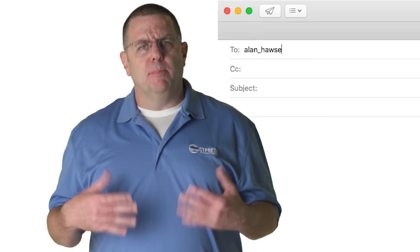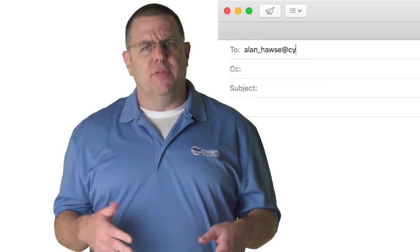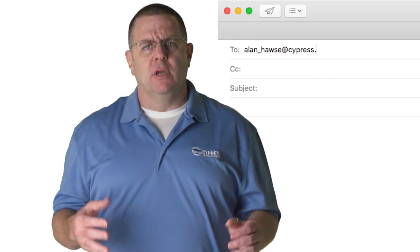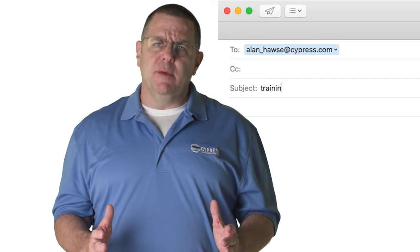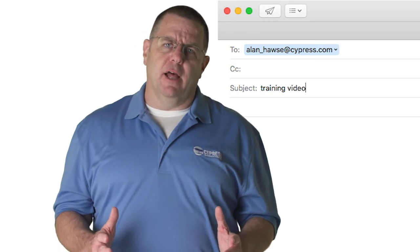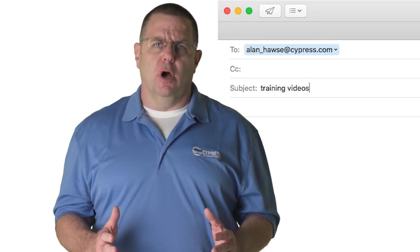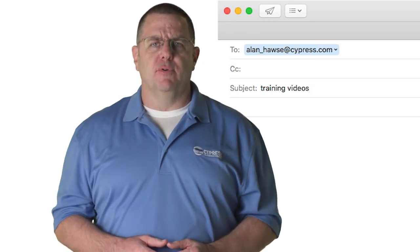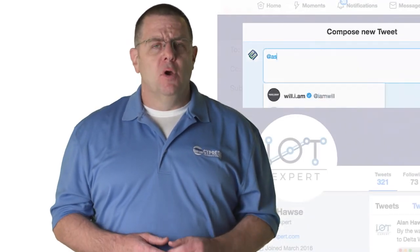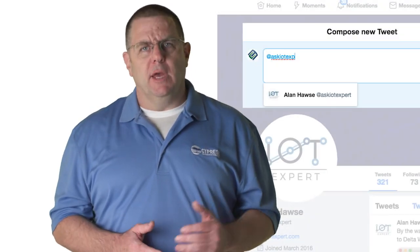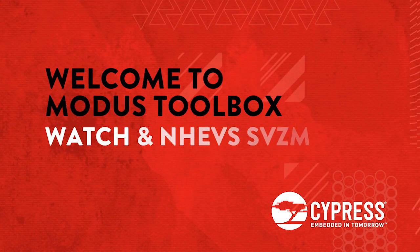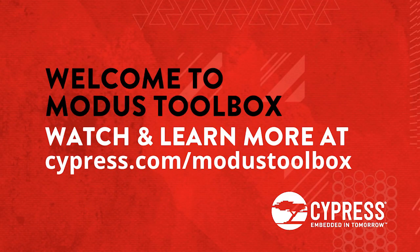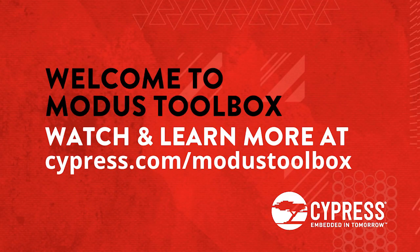If you want to send me a personal note with an observation or a suggestion, my email is alan_haws at cypress.com, or tweet me at Ask IoT Expert. Thank you very much for watching, and good luck with your project.